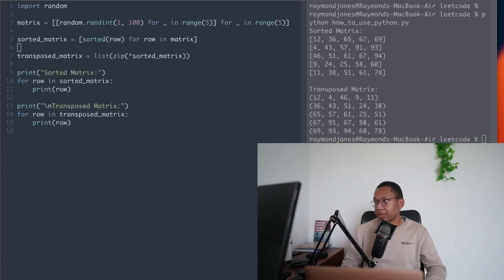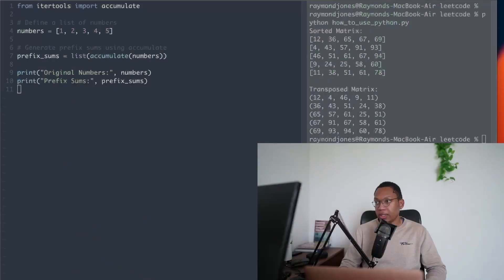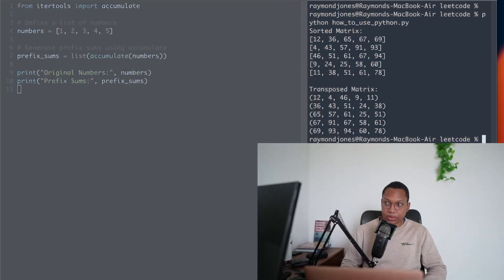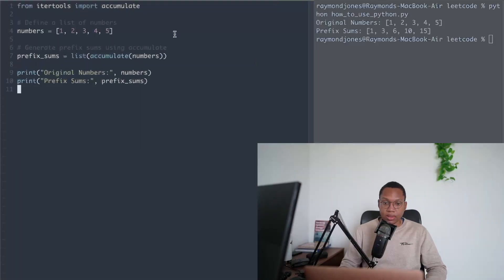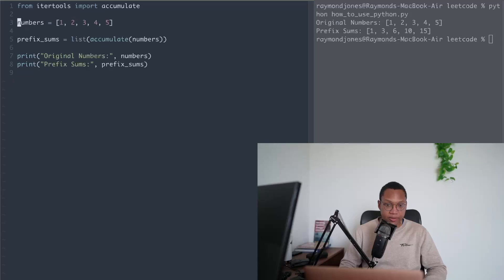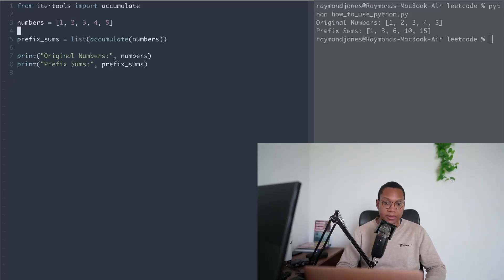It helps me solve a couple of problems — it's not huge, but it's worth knowing. Because matrix and 2D arrays are probably some of the most important things, and transposing has a lot of mathematical applications. So the second part here is: how do we use accumulate? This is another pattern that is really useful in Python for generating prefix sums. This saves me a lot of time if I need to generate a prefix sum.